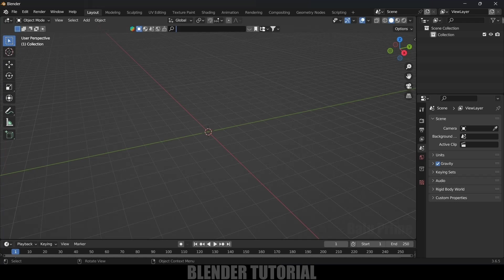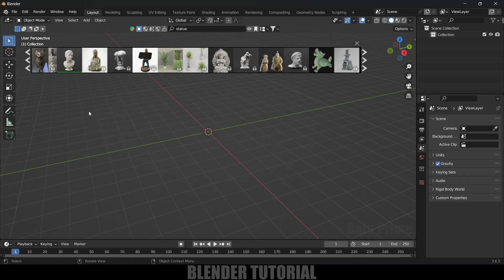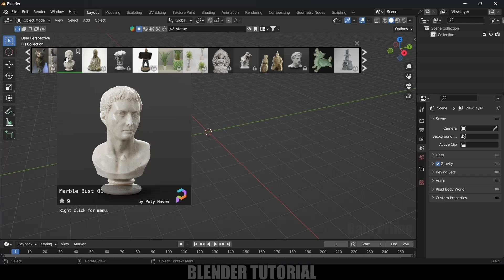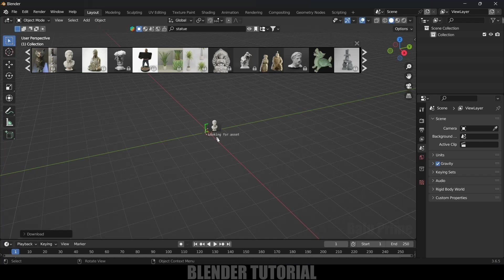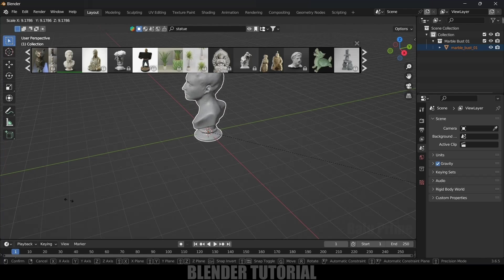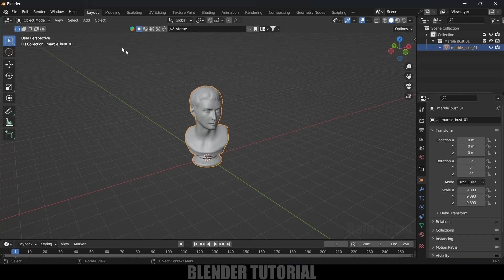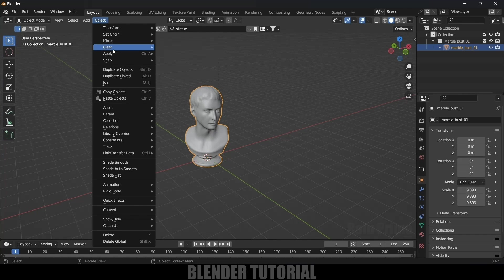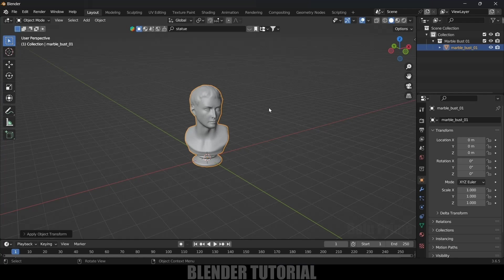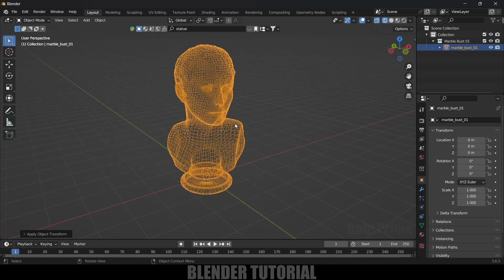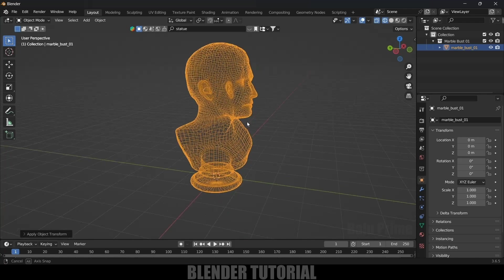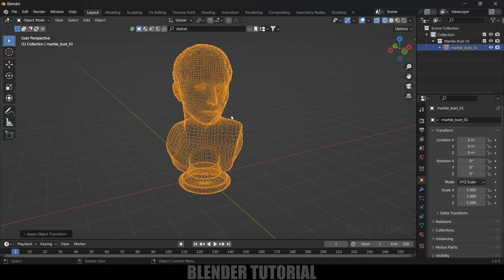Let me search for 'statue'. Here I will be using this model — simply click on that image and it will be loaded. Select the model, increase the scaling, and make sure to apply the scale transform. So select the model, come to Object > Apply > Apply Scale. Now let's check the mesh — select wireframe mode and here you can see the mesh is proper.